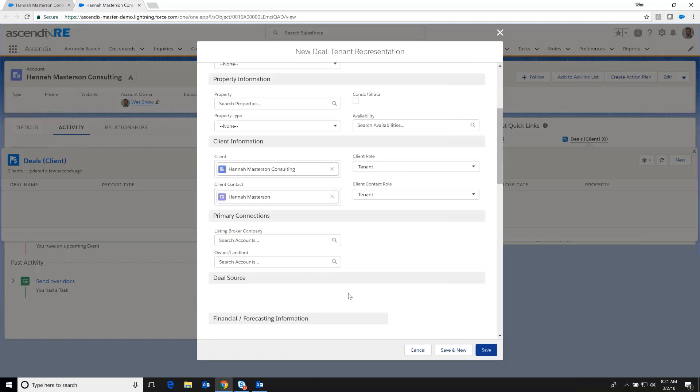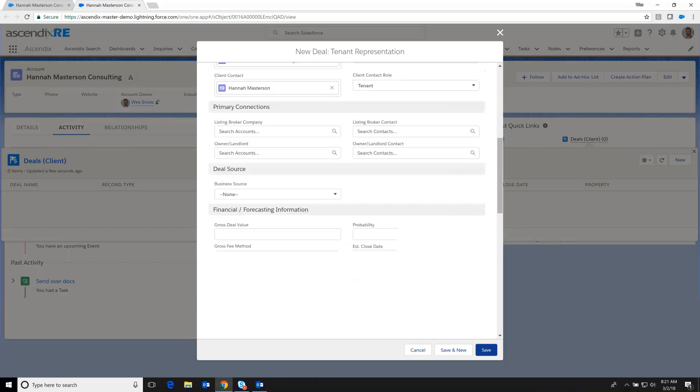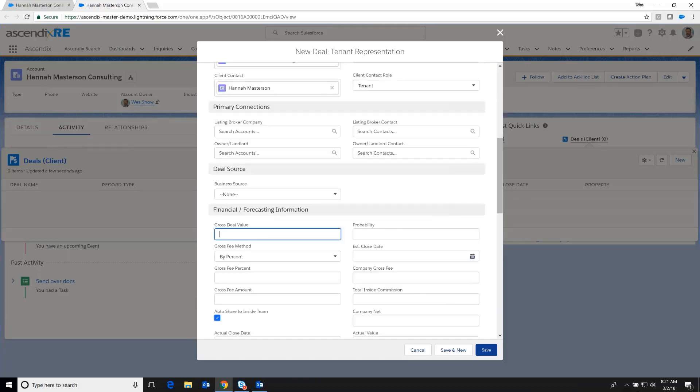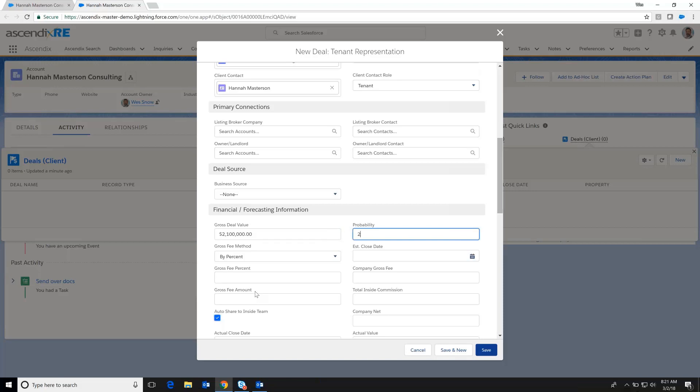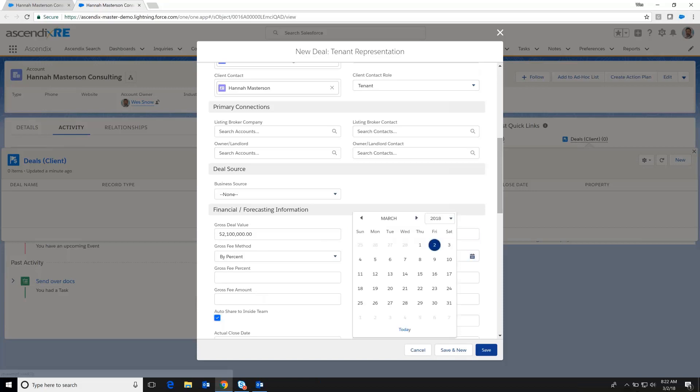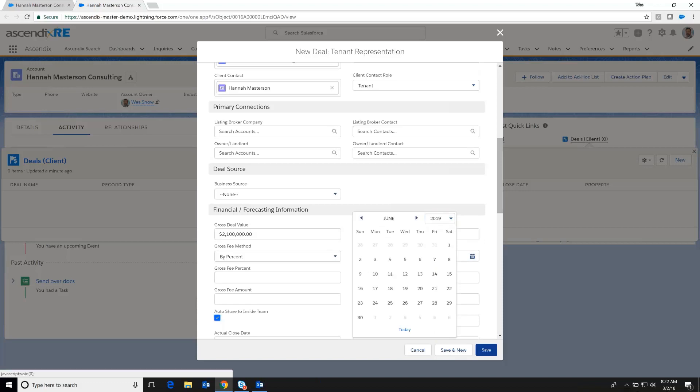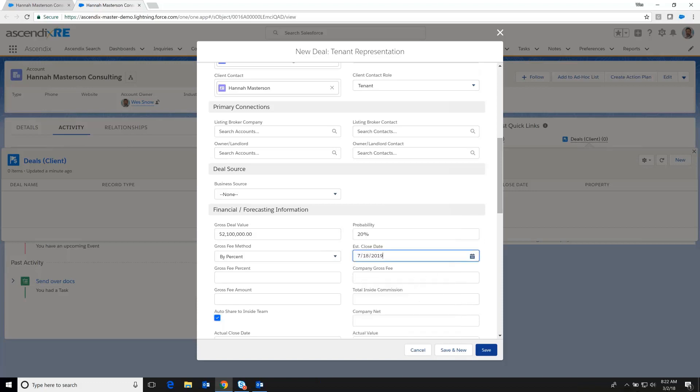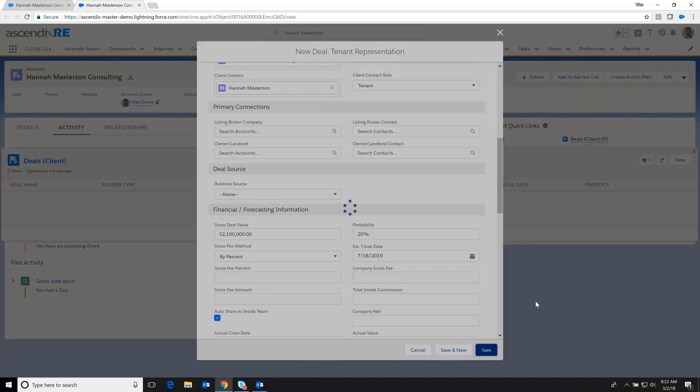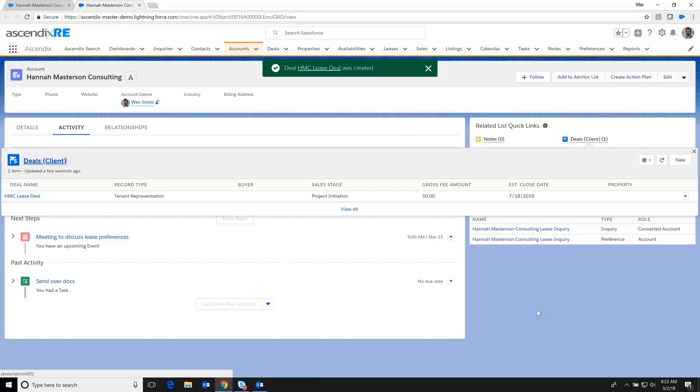And down the road, as we get more of the relationship built out, we can start jotting down things like the listing broker and the owner landlord. At this point, we're going to go ahead and define gross deal value. And this is all very projecting oriented, but based on the square footage that she shared and the rates in that particular geography, we deduced that the gross deal value is around 2 million. And we put a gut feel probability of 20% with an estimated close date that is really close to the date that was jotted down in the preference conversations we had earlier.